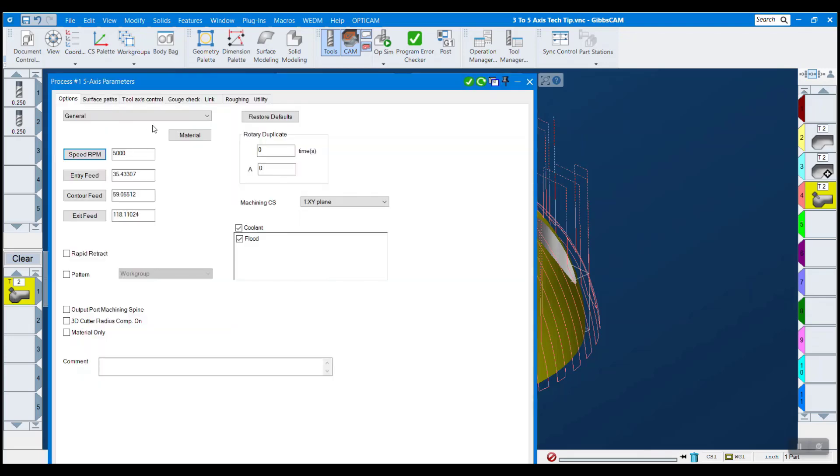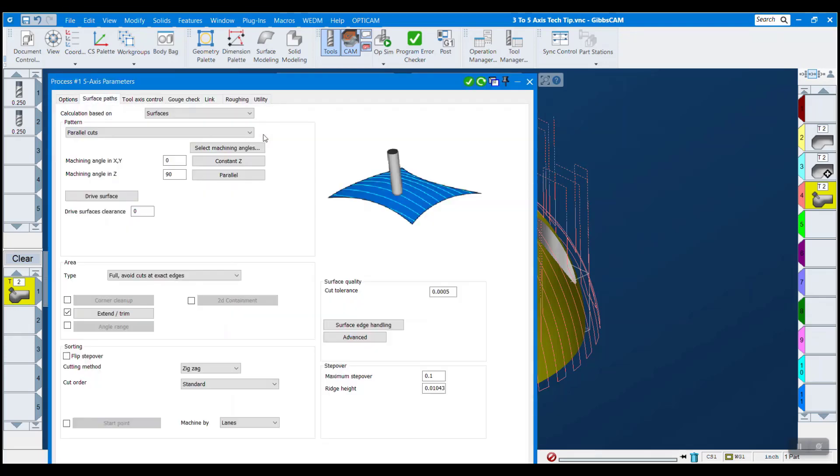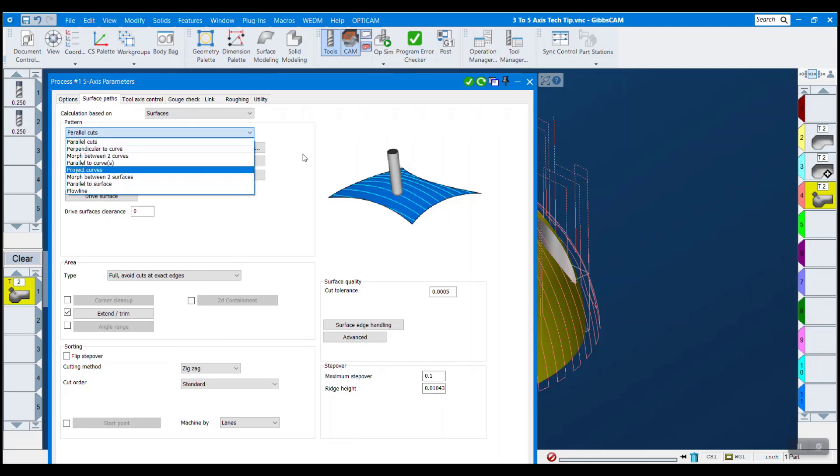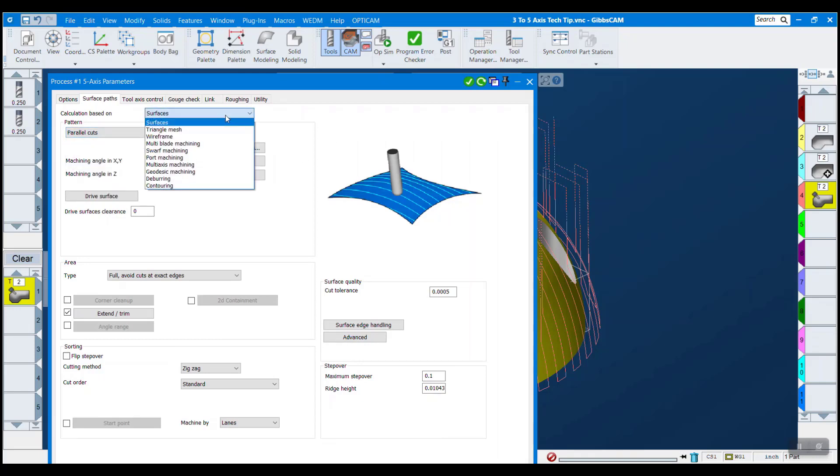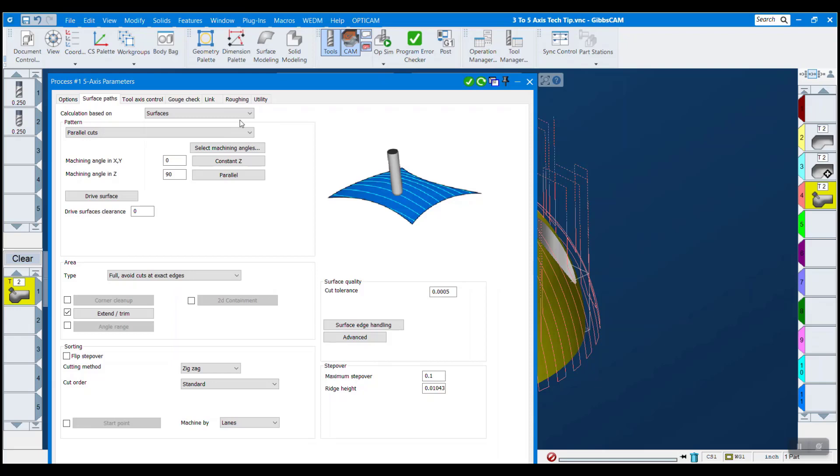First thing I want to point out on the surface path tab is really how many different types of processes we have that are not available in three-axis. So you have a lot more flexibility, a lot more things to try if something's not working in three-axis.